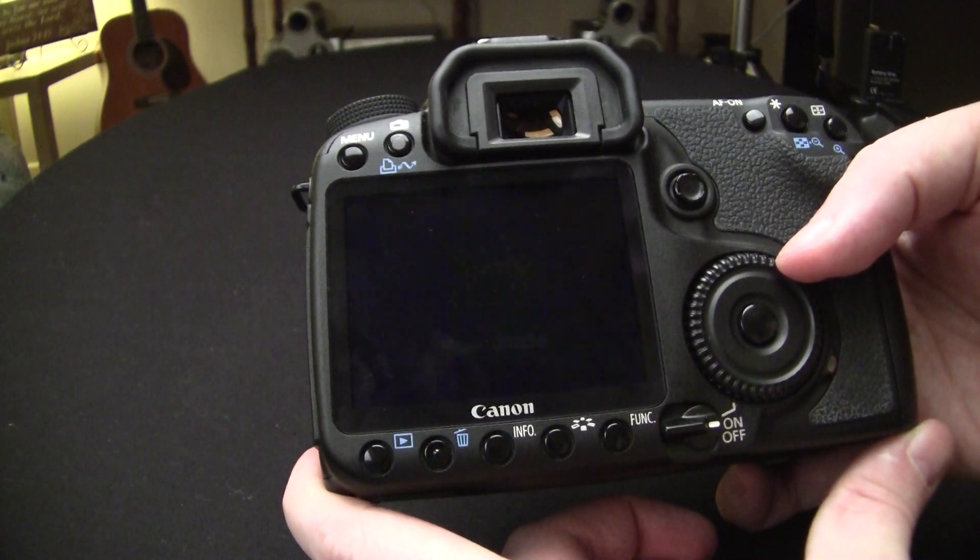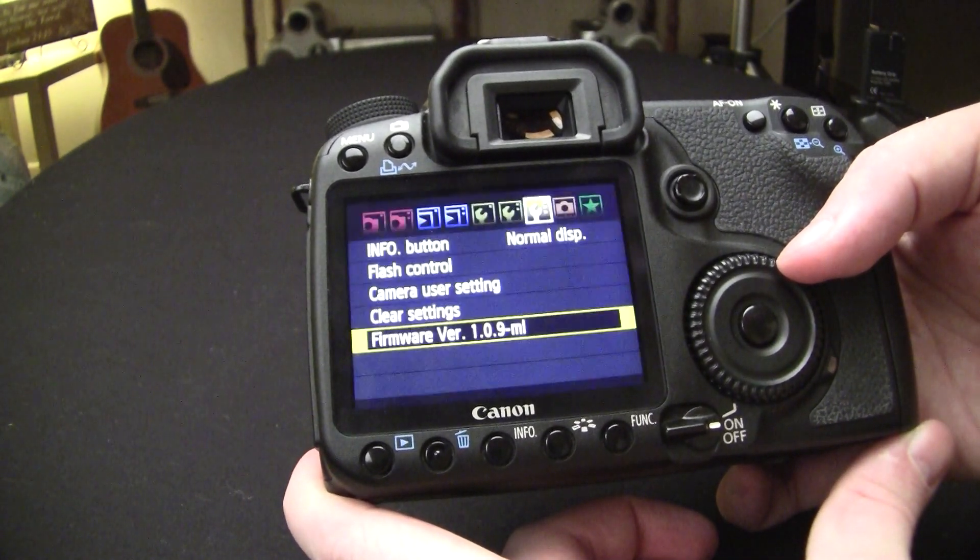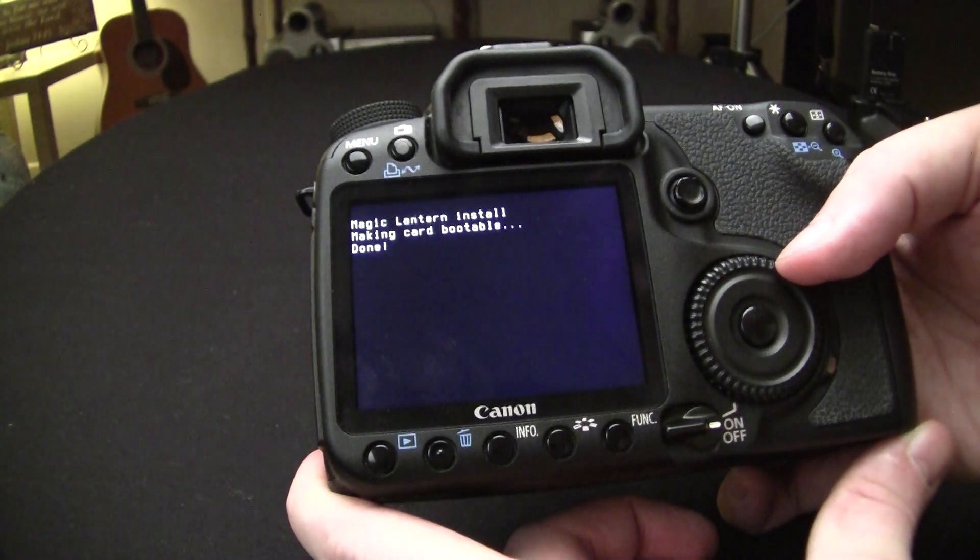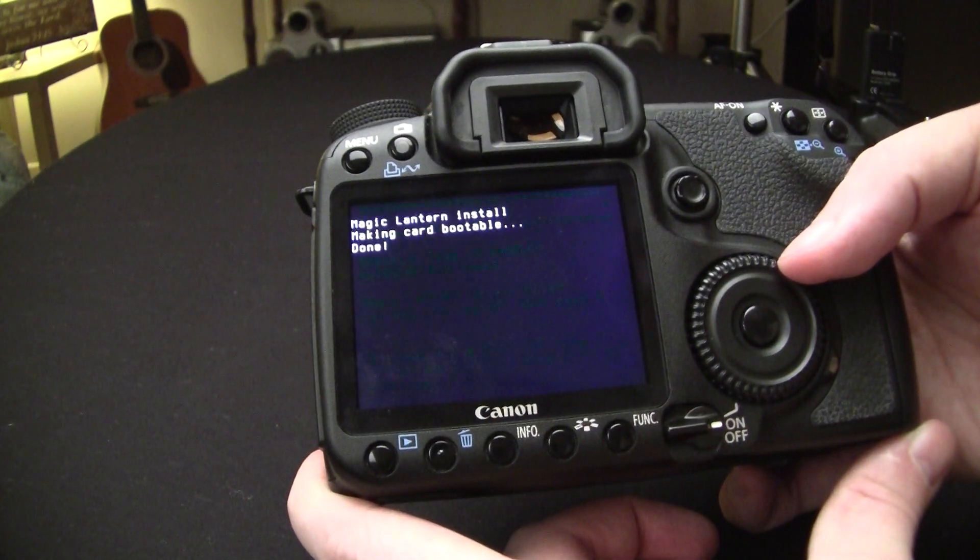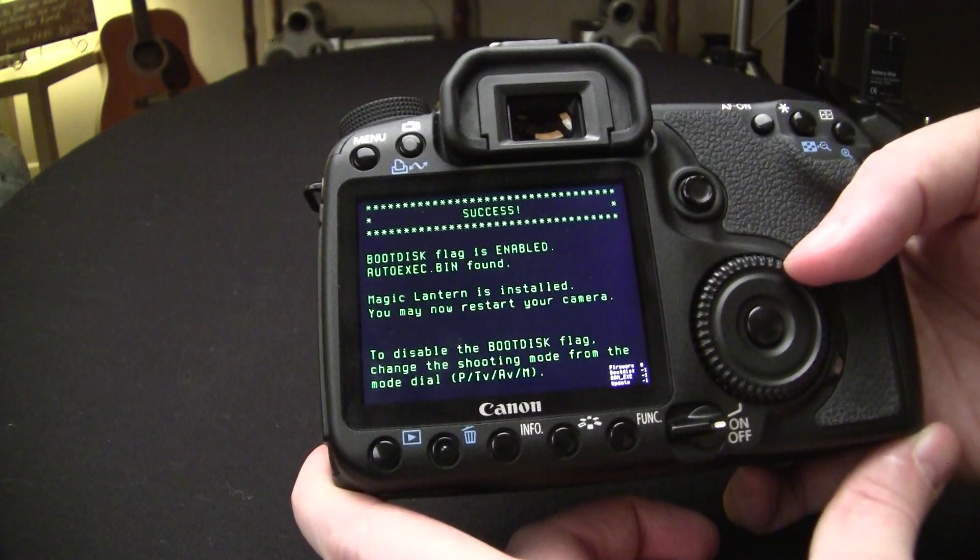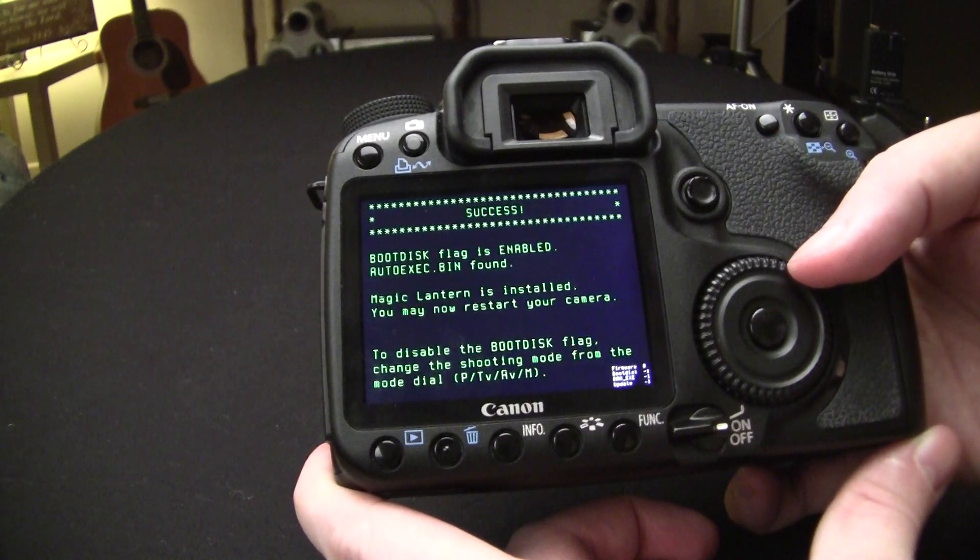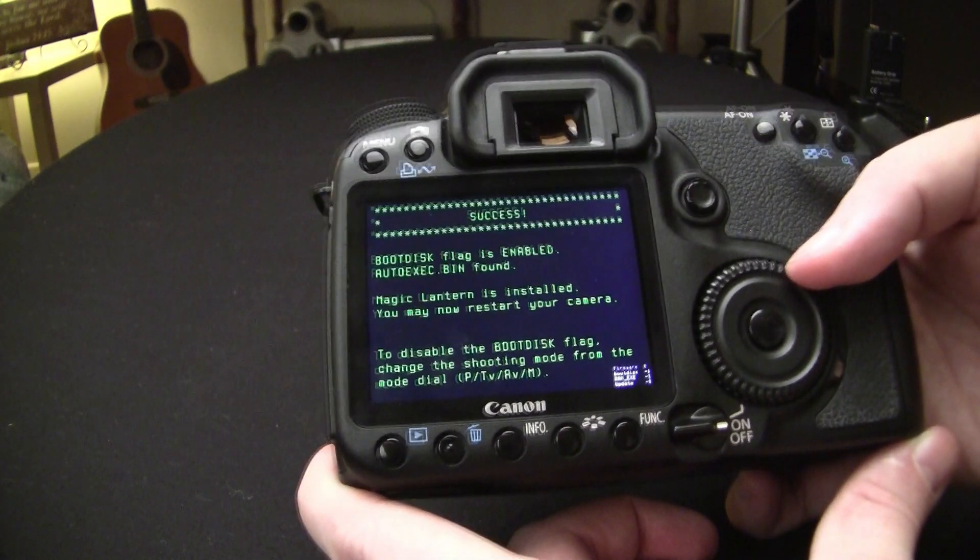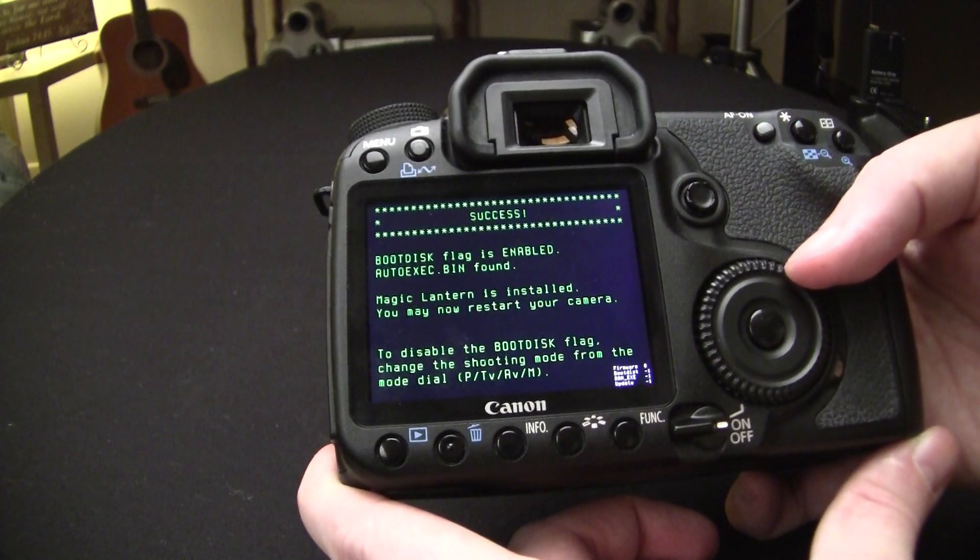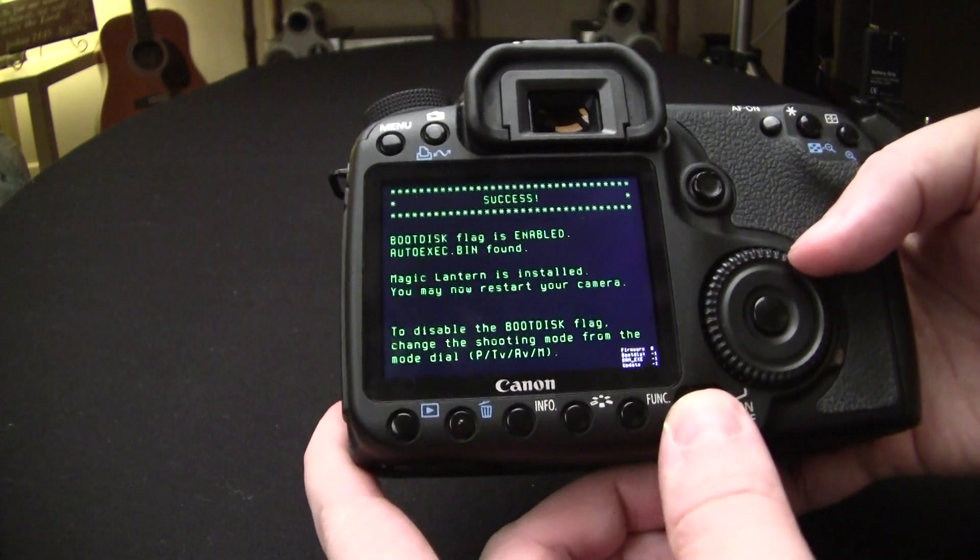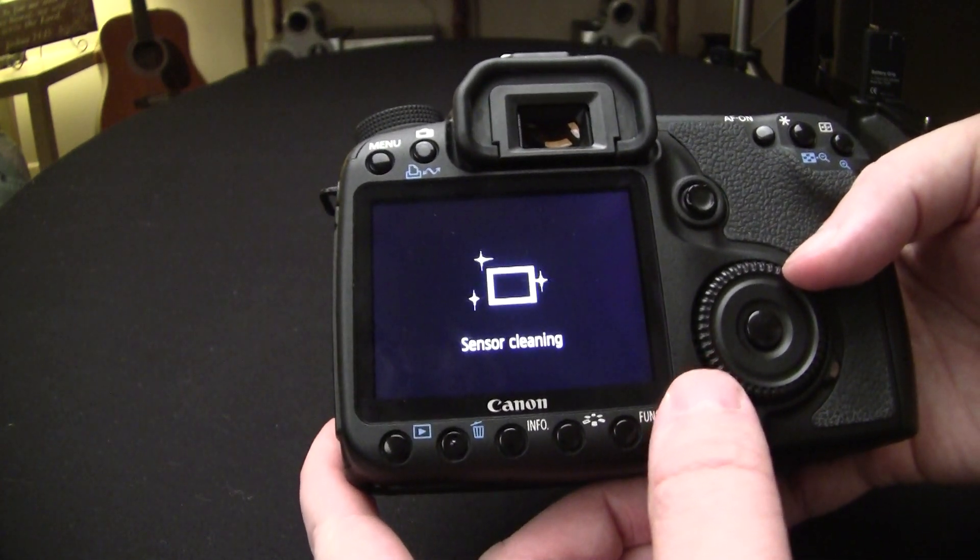It reboots and it's going to go through this process right here. Now, you're going to get this green screen like this, all the green text. That's good. So now you can restart your camera. So that's what we're going to do. Turn it off.